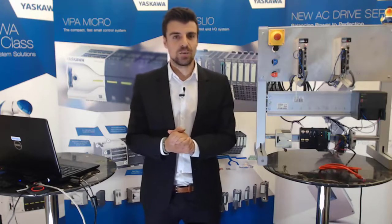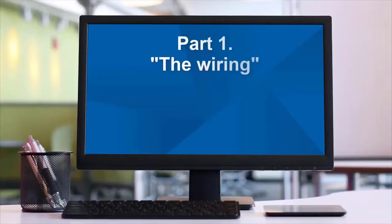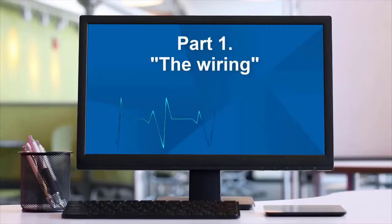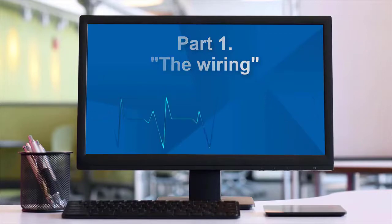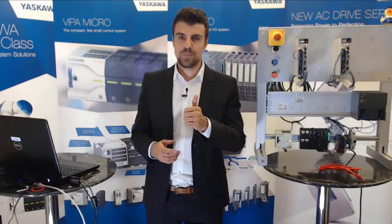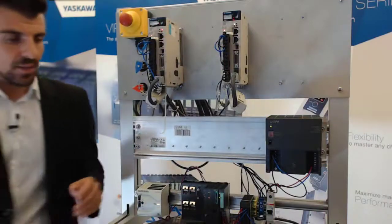Let's get started with the configuration. The first part, the wiring.